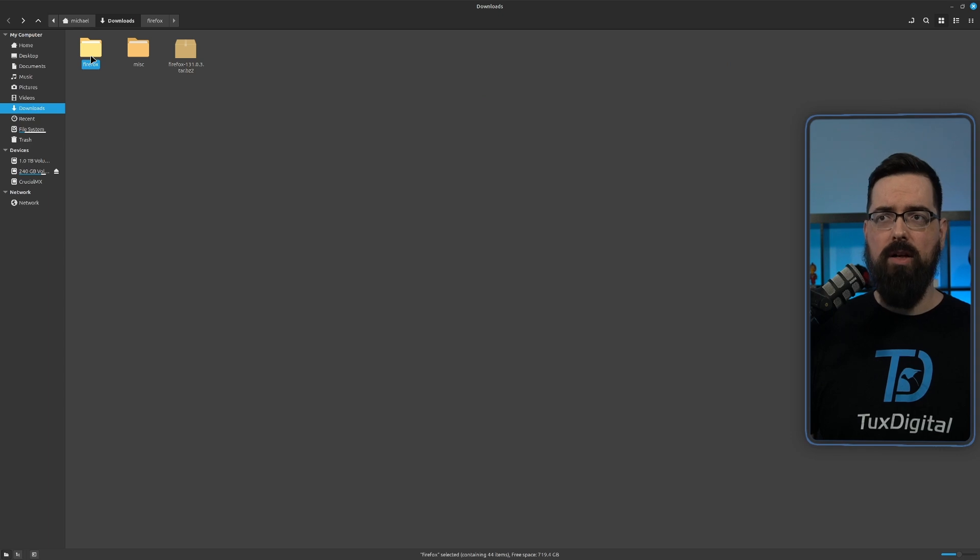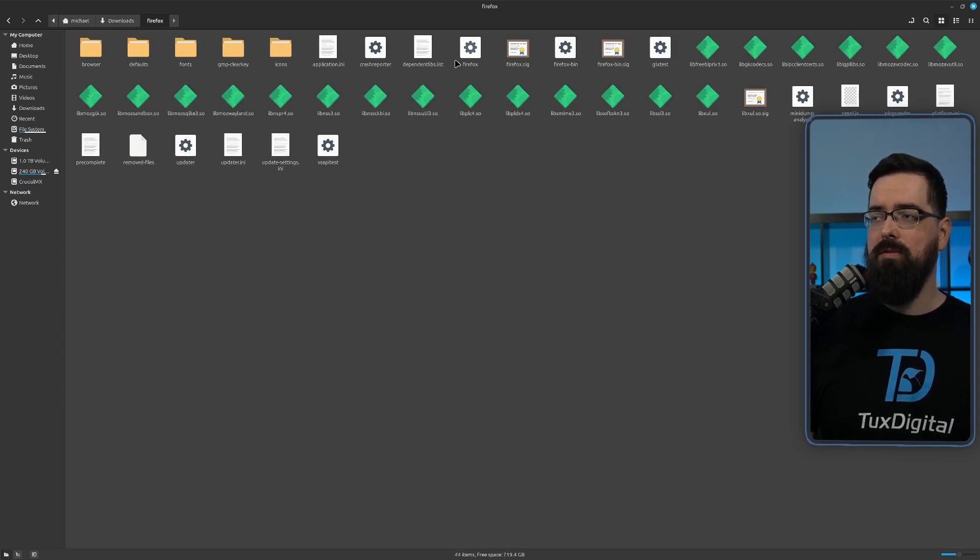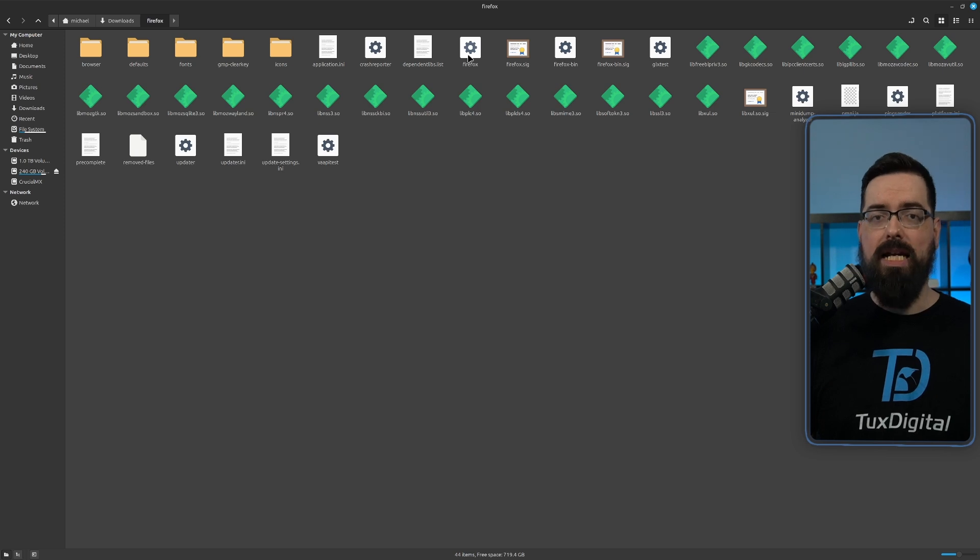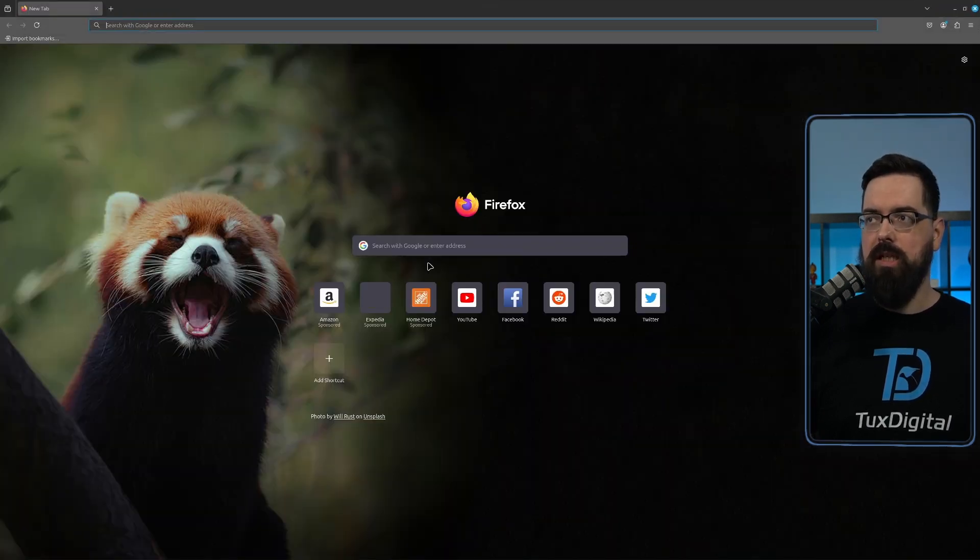Once it's extracted, you'll see it created a Firefox folder. We're going to go into that folder. And you'll see this one file that says Firefox, this is actually the binary for Firefox. So you just click that, and it will launch a new Firefox.